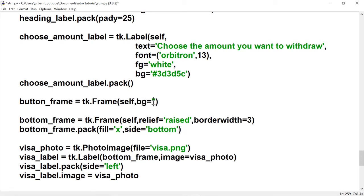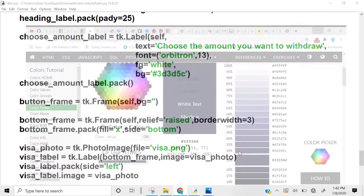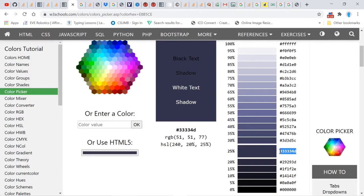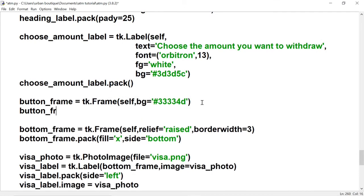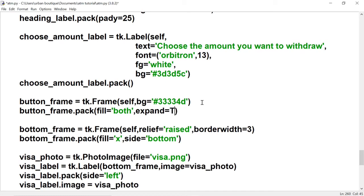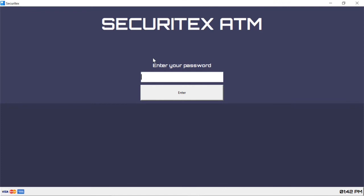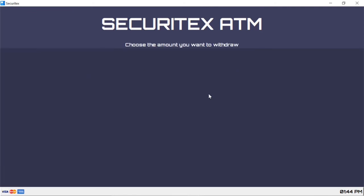We're going to give it a color. Let's go back to the website and we're going to use the 25% shade again. We're also going to give this a fill of both and an expand of true. There's the frame.